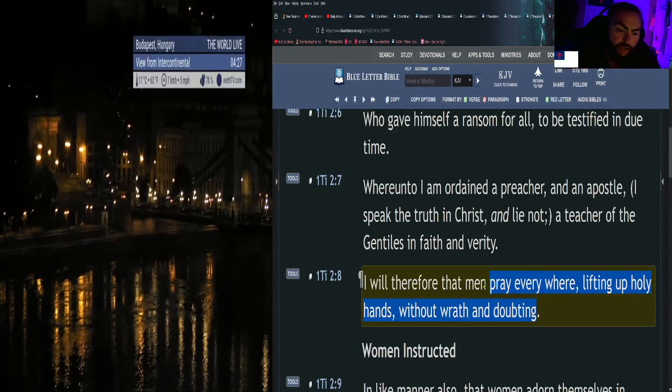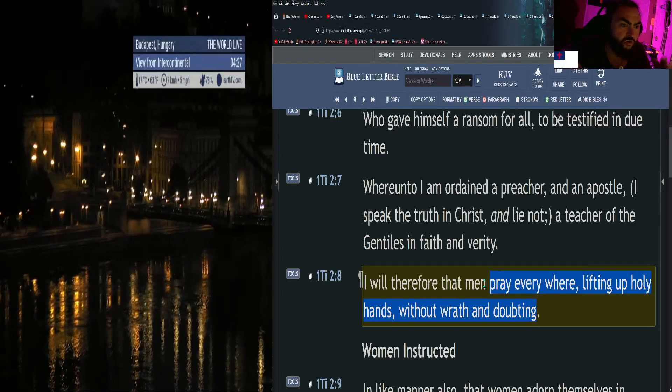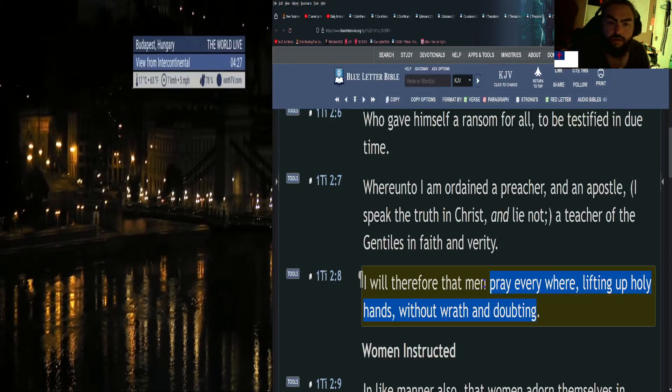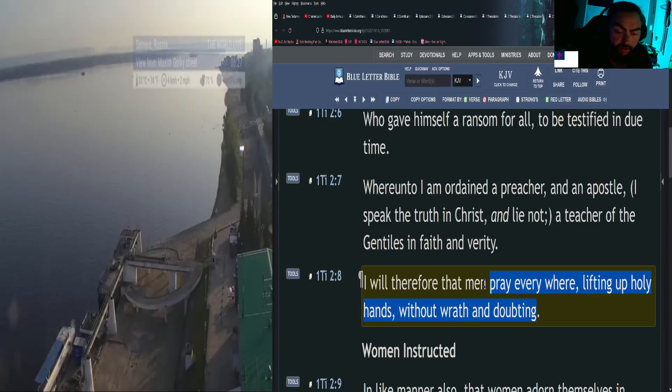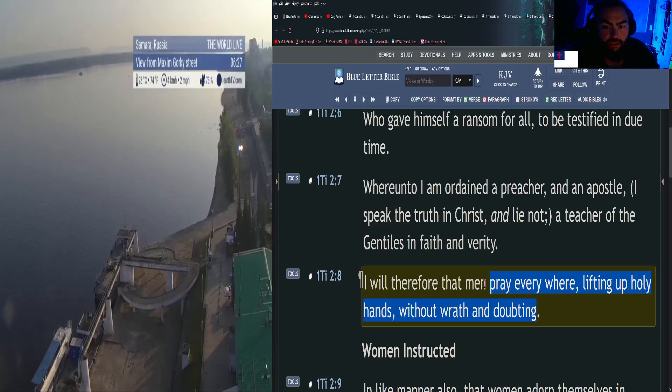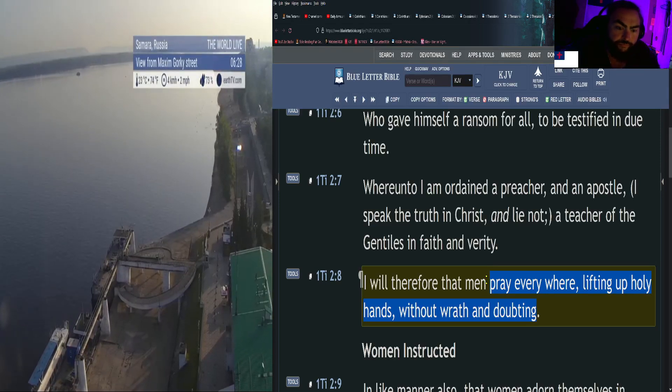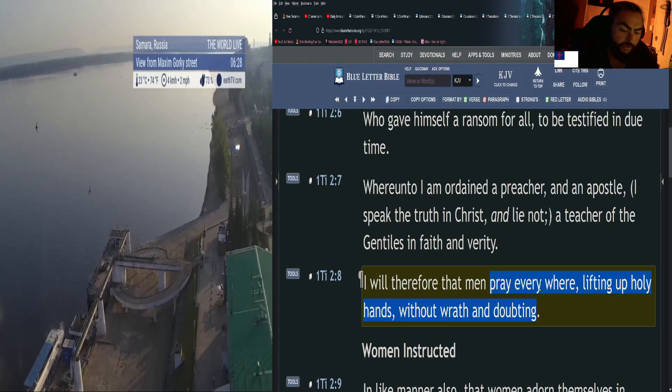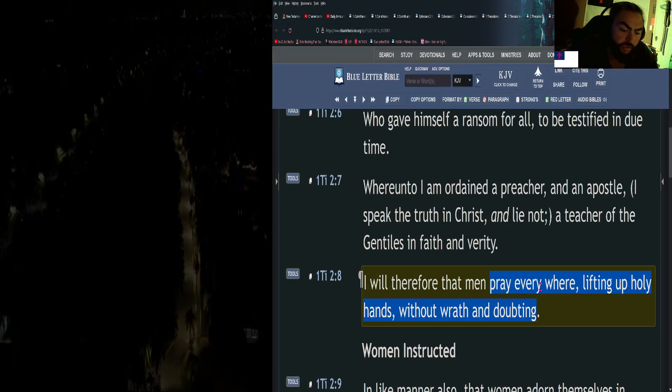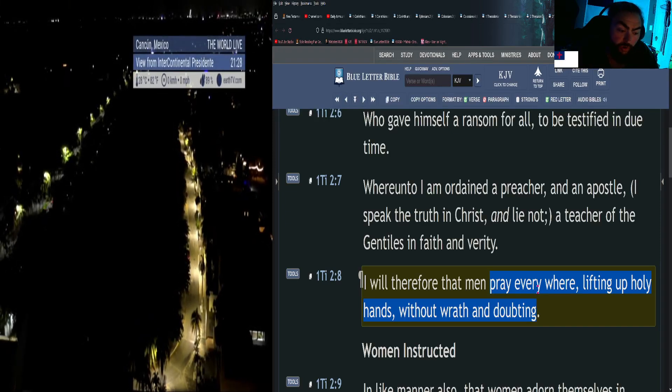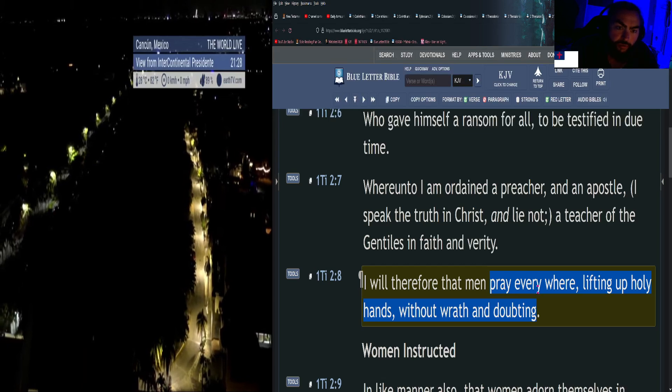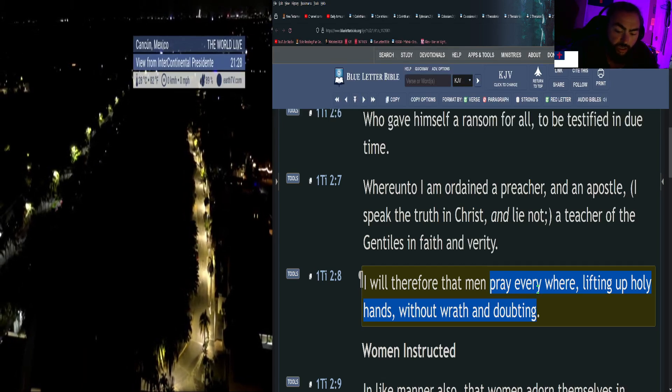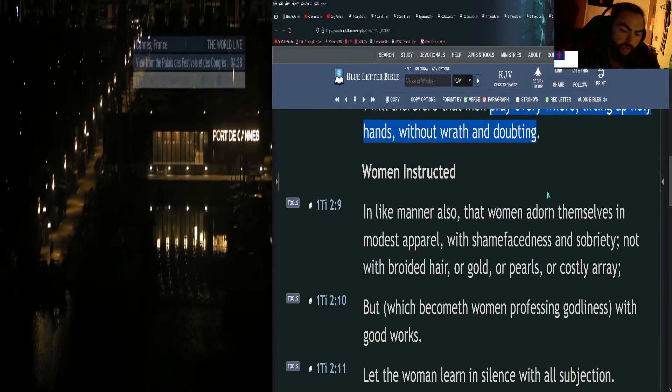And not just that, but pray without doubting and without wrath. You know, some people are like, 'Oh Lord,' they get all mad. Without wrath and without doubting. Remember what Christ himself said: nothing doubting. When you go into prayer, nothing doubting. That's a very important verse and part of that verse. And all these verses about prayer make me want to do a prayer Bible study. I need to get on that.